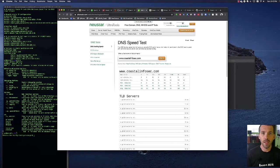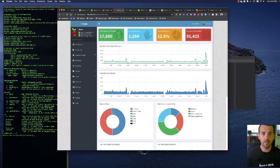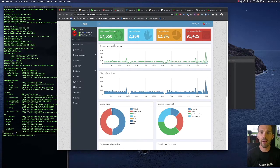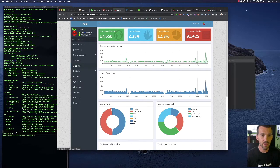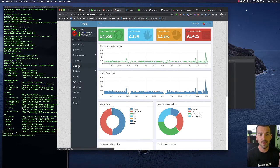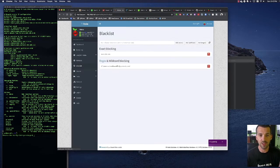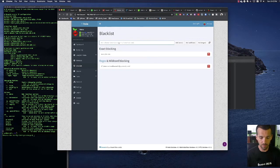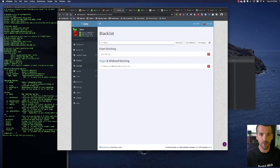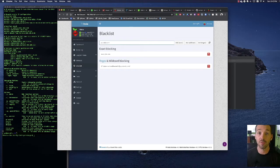Now back to the Pi-hole interface, what I want to point out here is you can blacklist, like so you can just straight up have a domain and say people on your network can't go to youtube.com or whatever like you could just block it straight up.